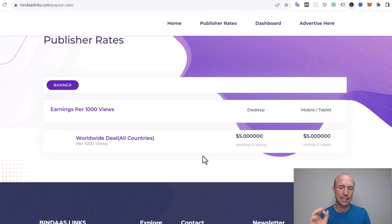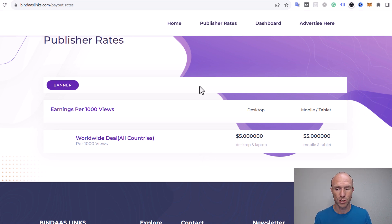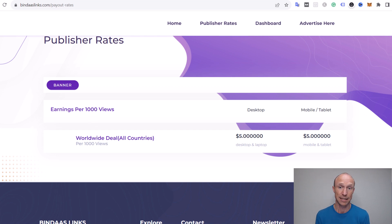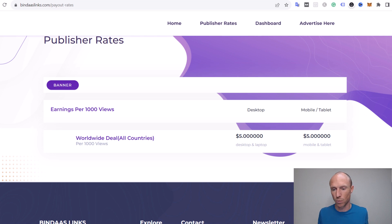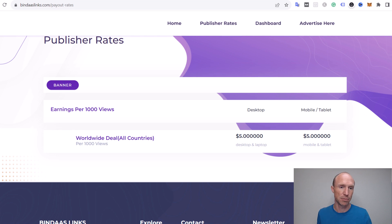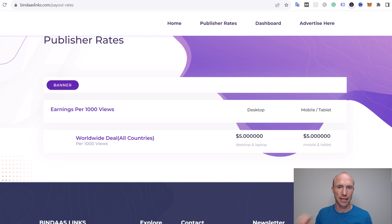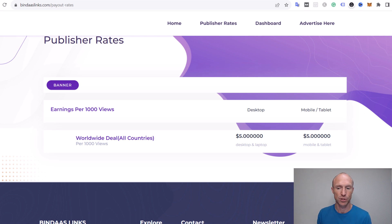In some countries you just get more because there are more advertisers. But here they just say it's the same in all countries, which is a bit strange. That also means overall you don't get that much. For some countries with other URL shorteners or link shorteners, you can get more.